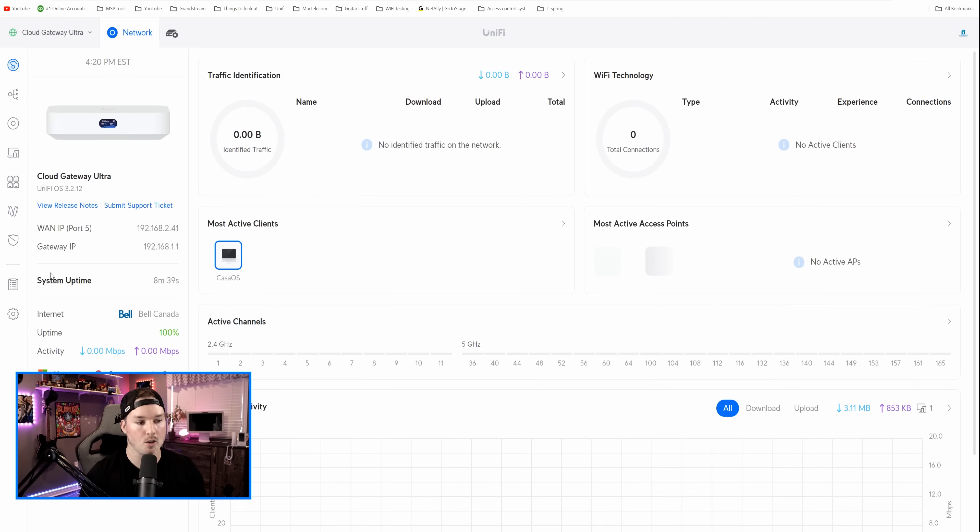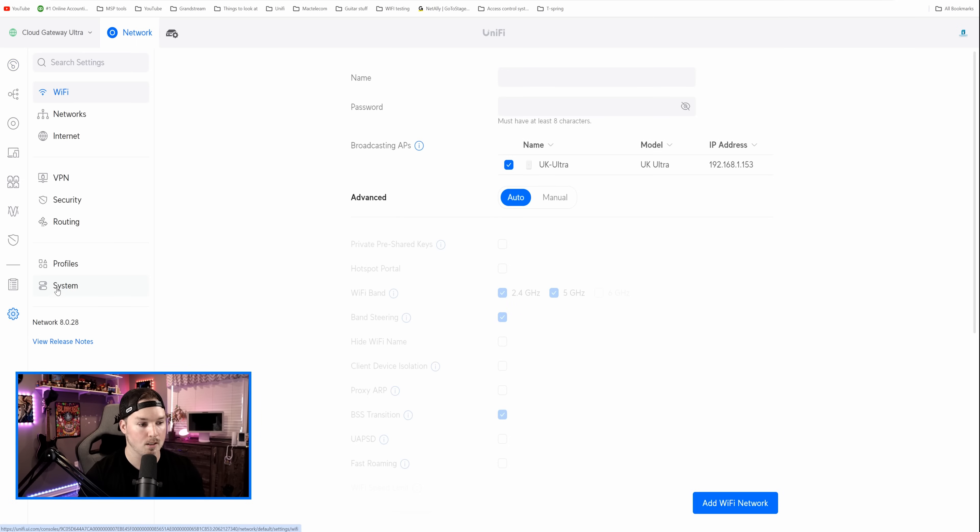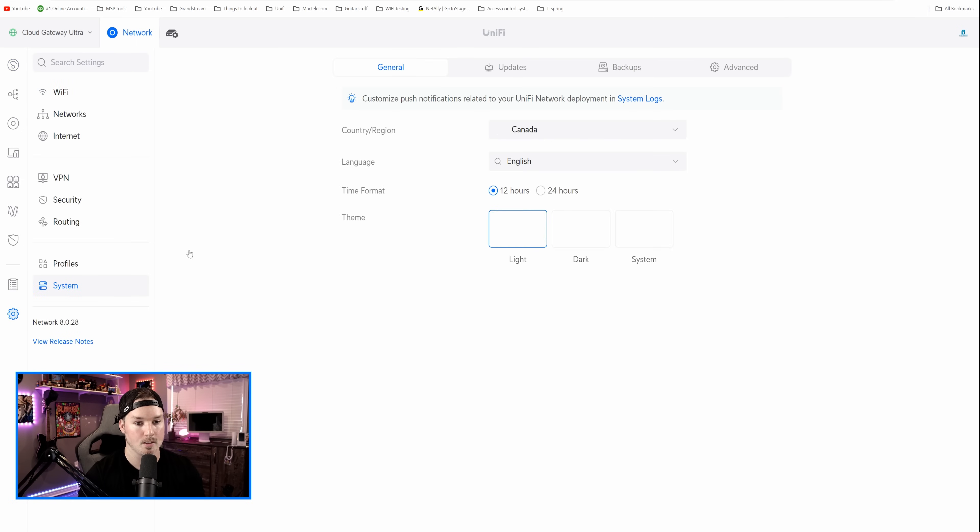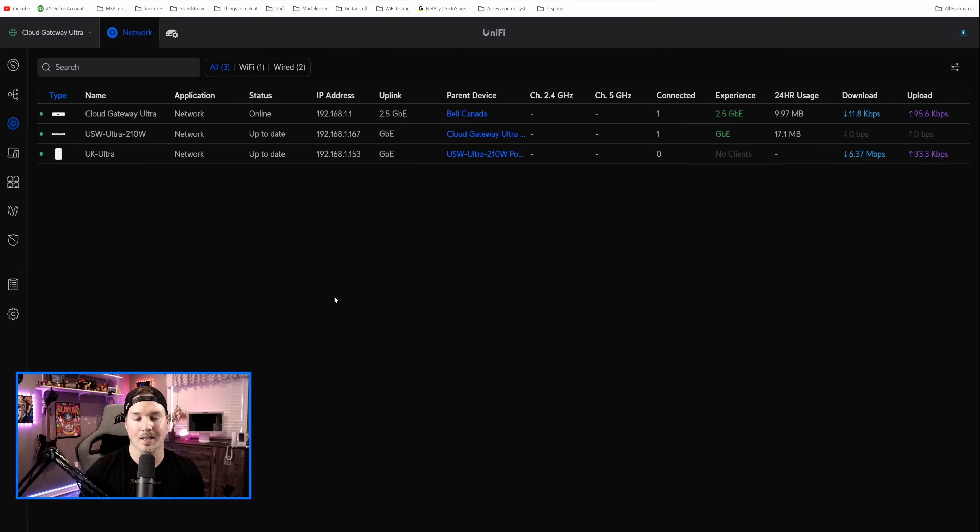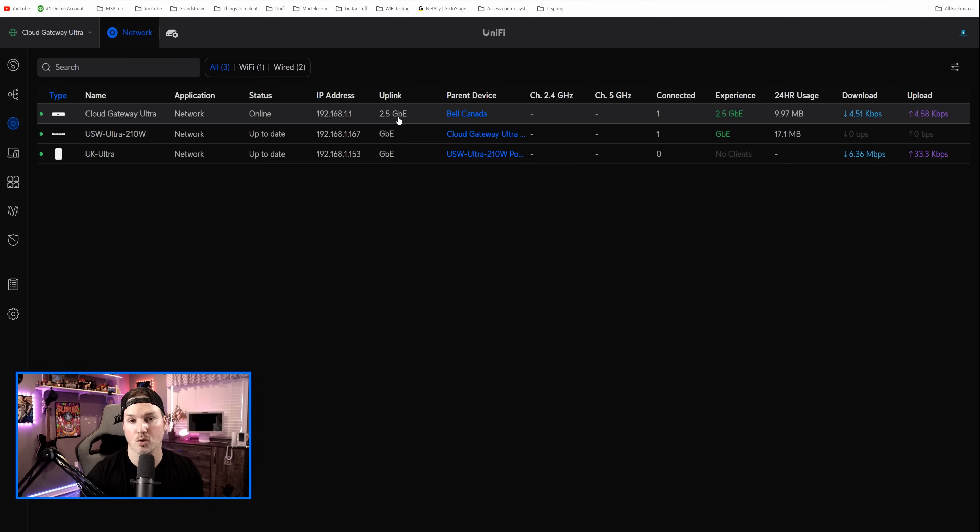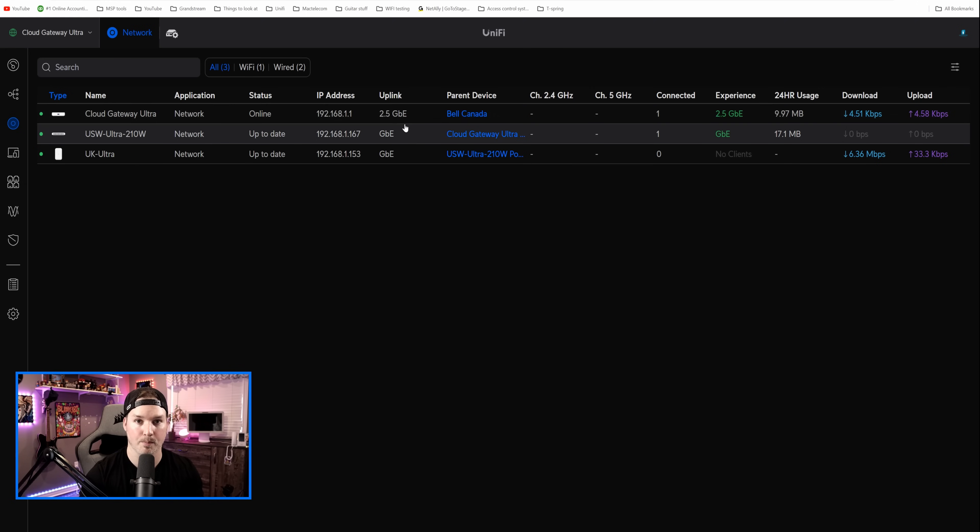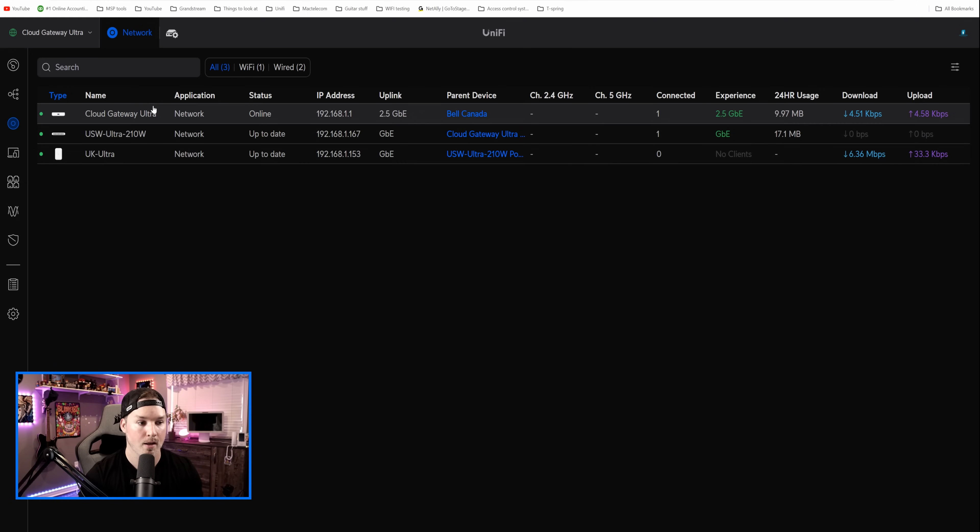But let's click in the UniFi network controller. First thing we're gonna do, we're gonna go over to the settings wheel, and we're gonna change this to be dark mode. So I'll click on settings, we'll go to system, and then we'll go over to dark mode, and we'll apply the changes. Now, this dashboard is gonna look like any other UniFi OS dashboard. We have our Cloud Gateway Ultra at the top. You could see the uplink is 2.5 gigabit per second. The switch is connecting at one gig, and so is the access point.